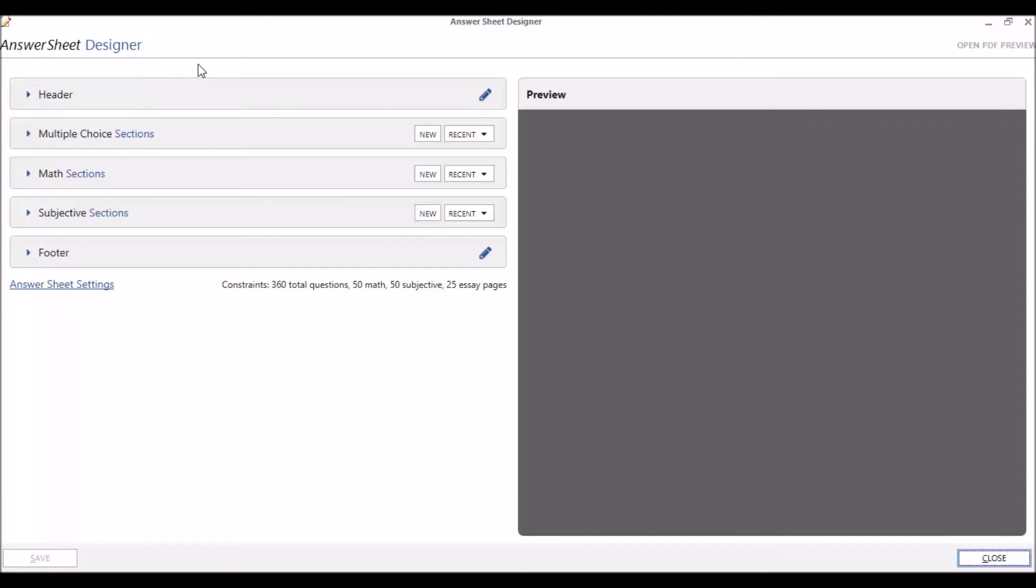In the other four videos of this series, we explain how to customize the header and footer and add different types of questions to our test.